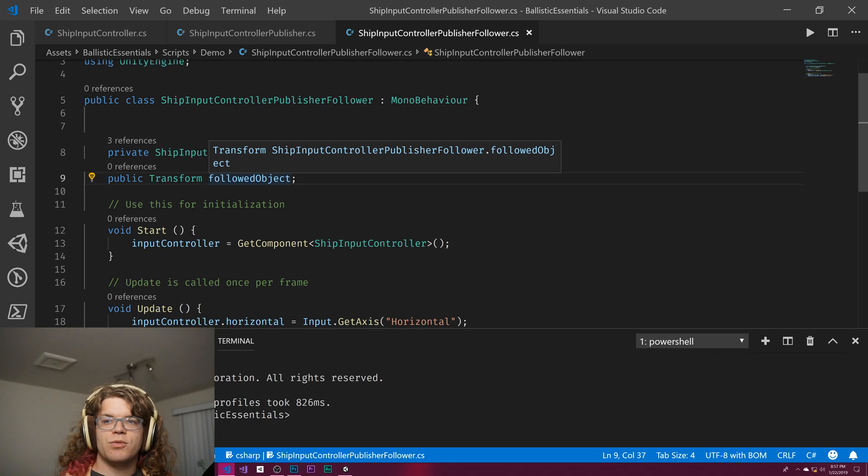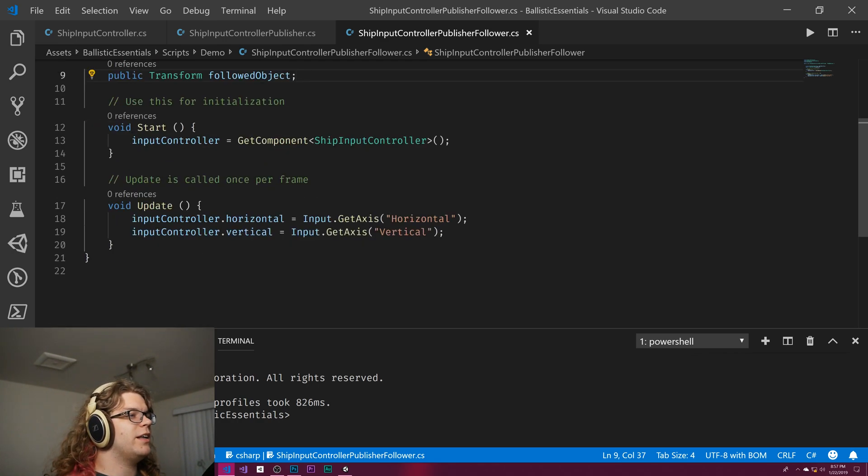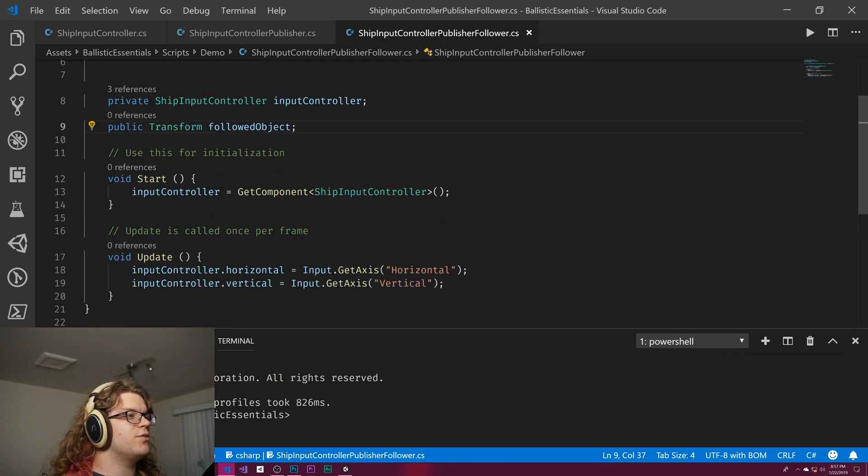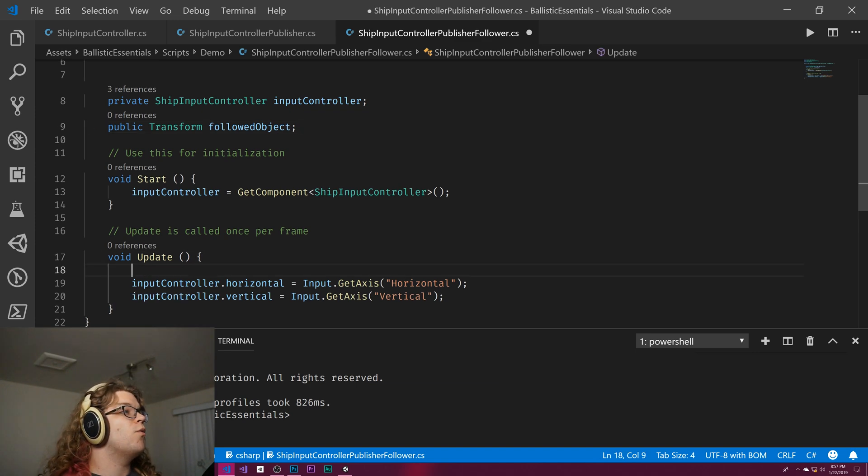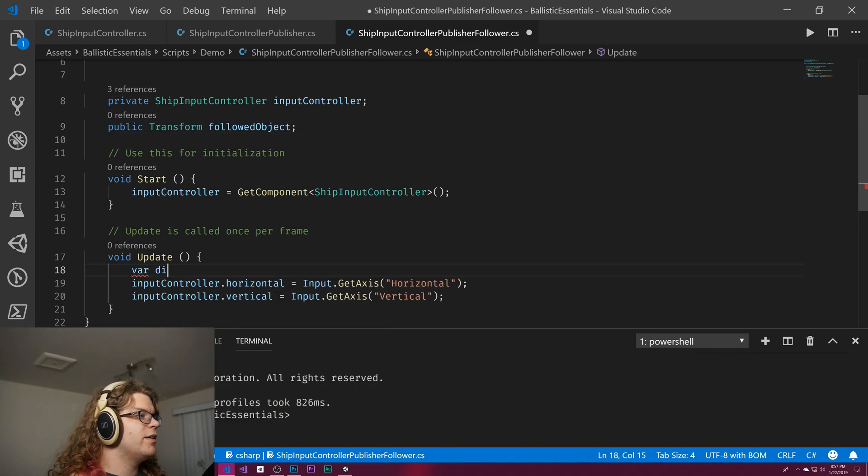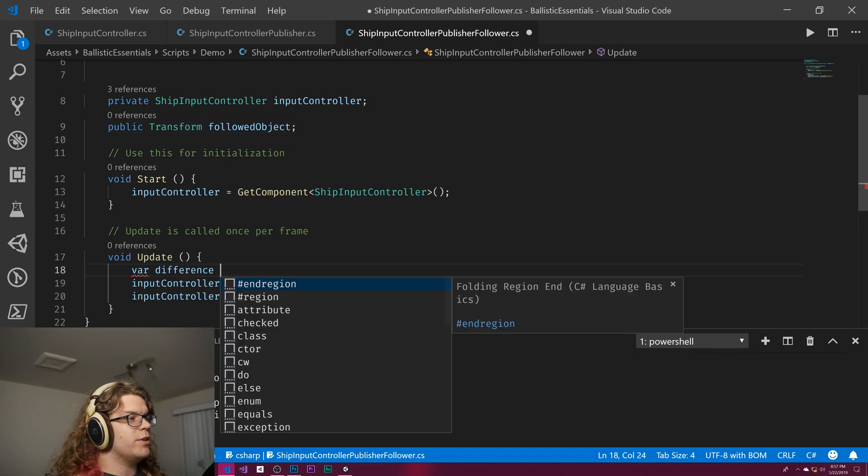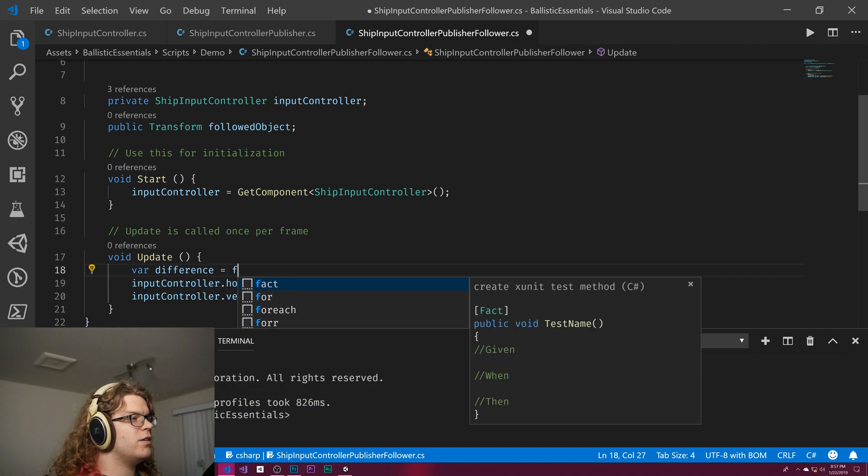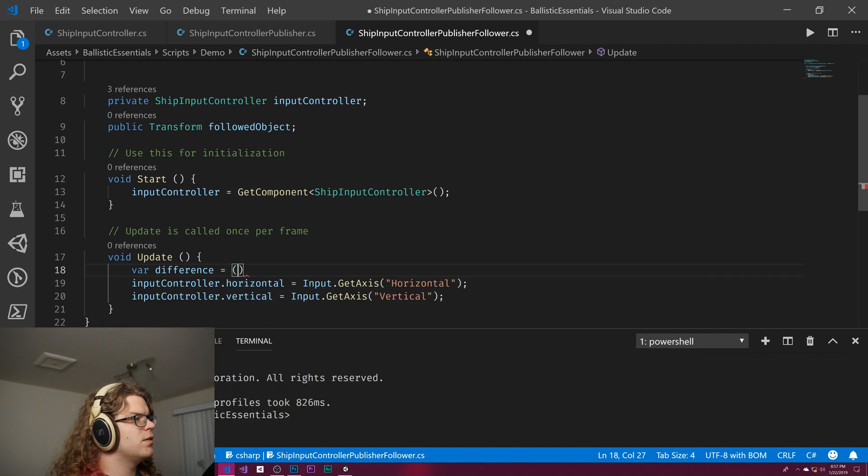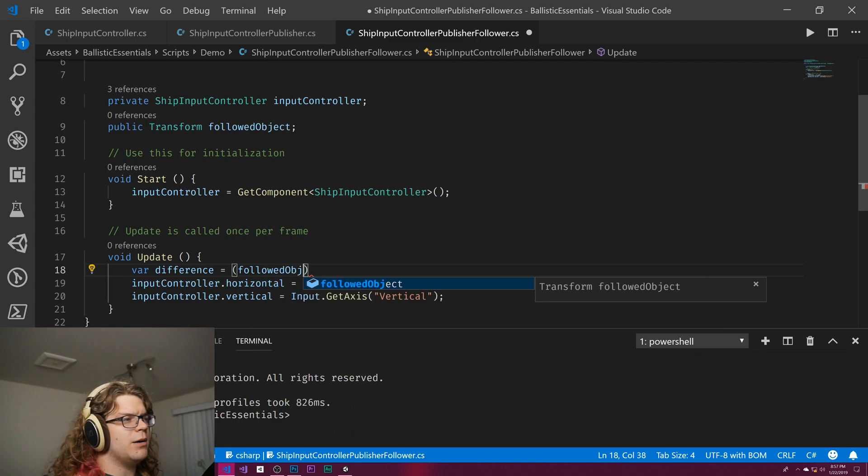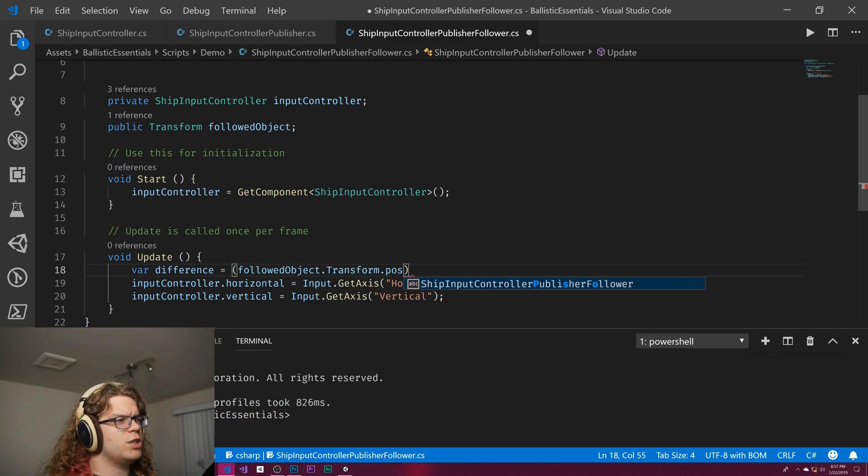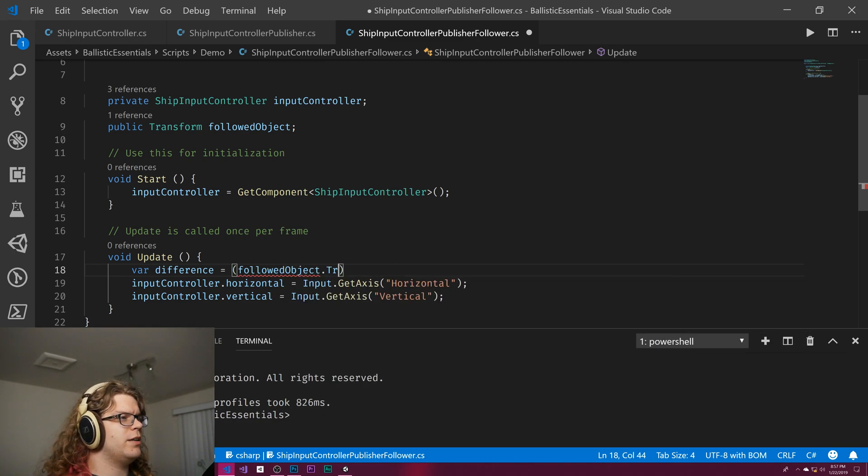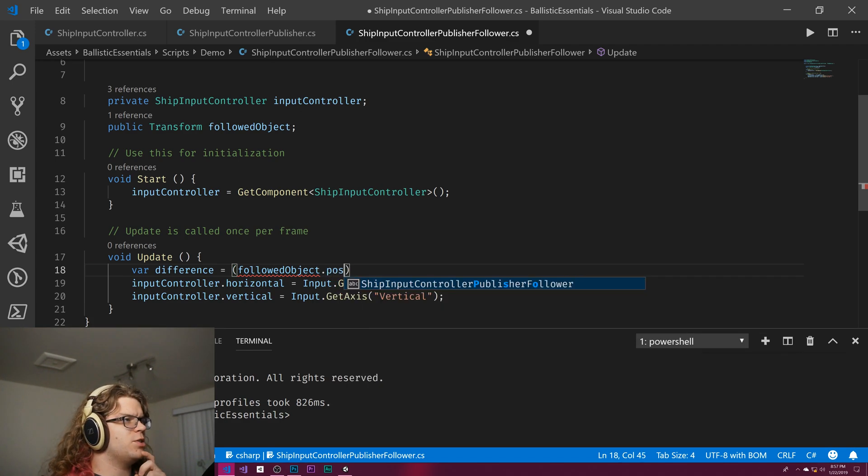Instead of doing input.get access, what we're going to do is get a difference equals our followed object position minus this transform position.